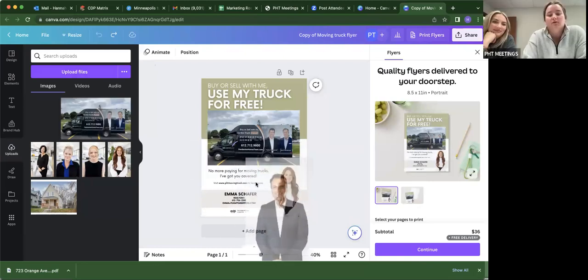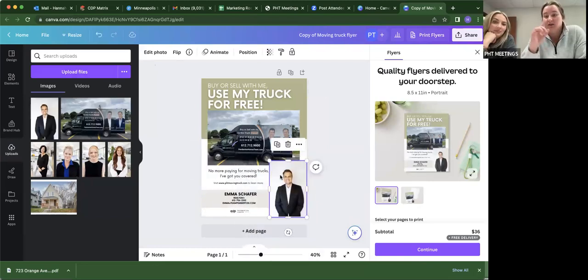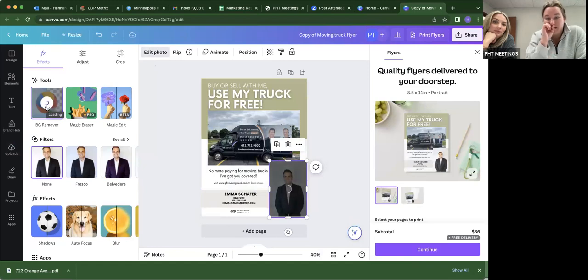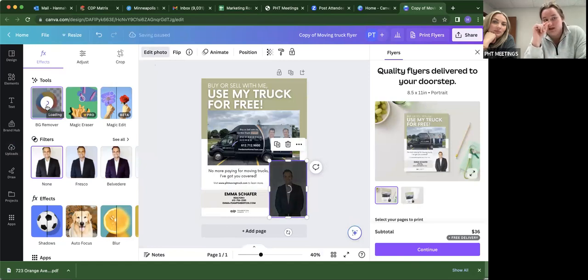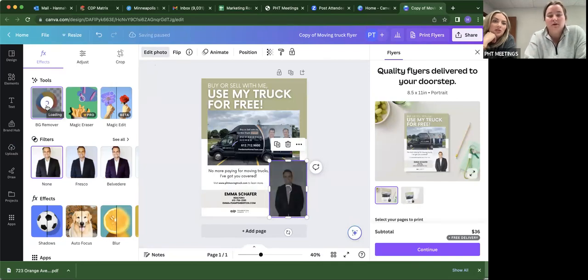So if you wanted to change out the headshot and you didn't want the background in it, you click on the photo, hit edit photo at the top, background remover. And nine times out of ten, it's really great. Sometimes you have to go in and edit out some of the smaller details if you don't want that in there, but usually it's pretty good.